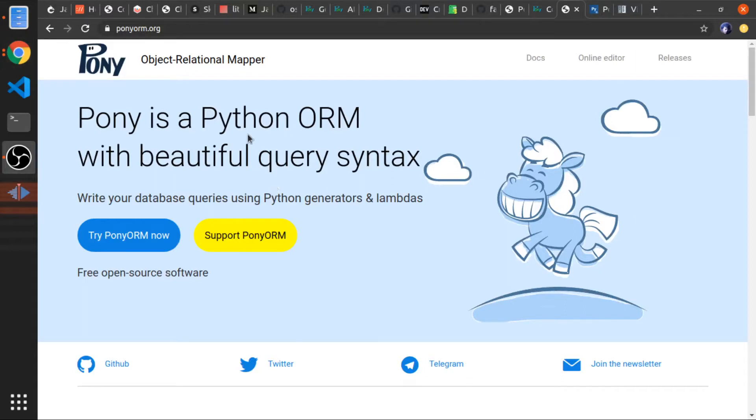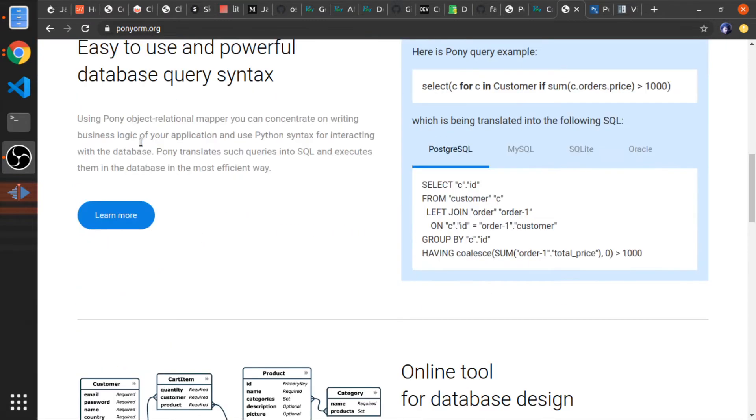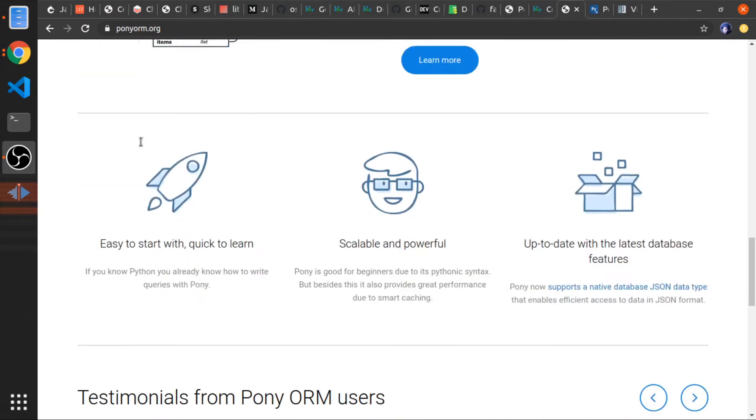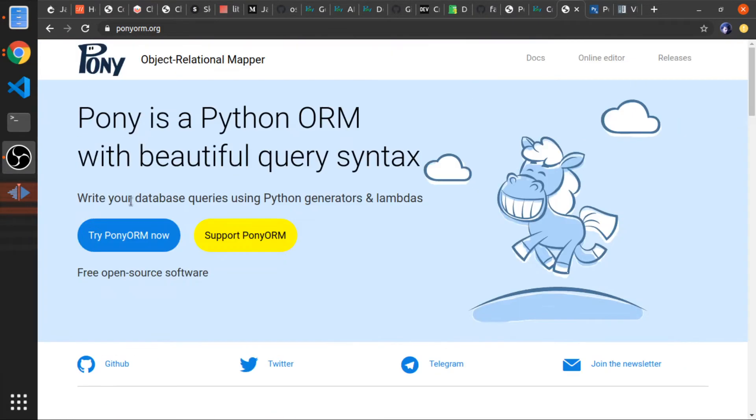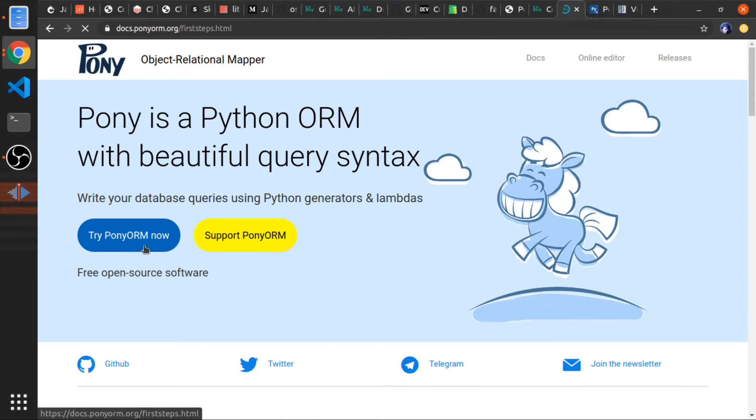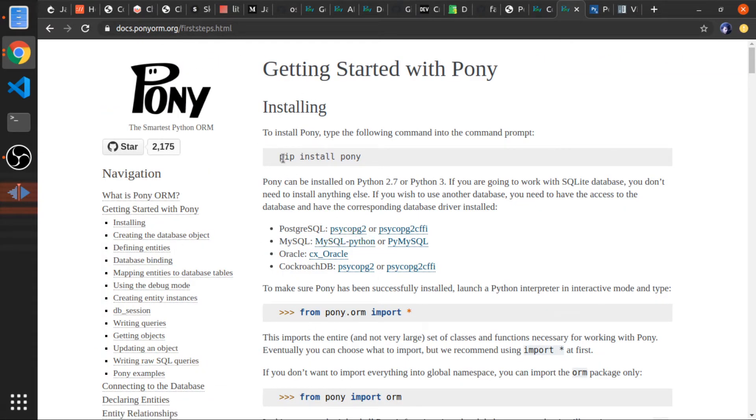Okay, hi. There is this ORM called Pony ORM. It's not that famous, but I think it's interesting and a little bit different from SQLAlchemy. So I'm going to create a couple of videos about it. Let's just get started. If you click here you'll go to the docs, and we need to install it.